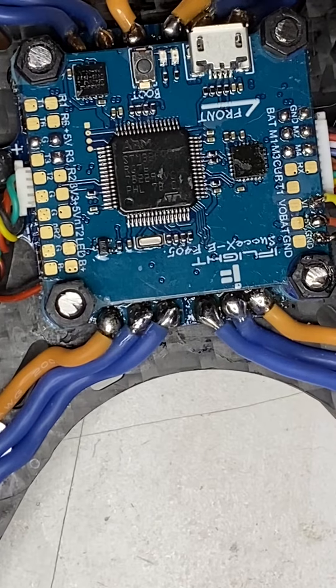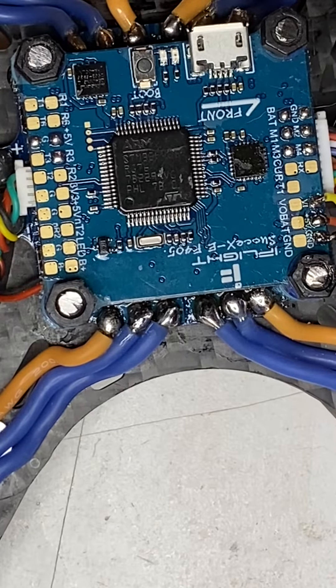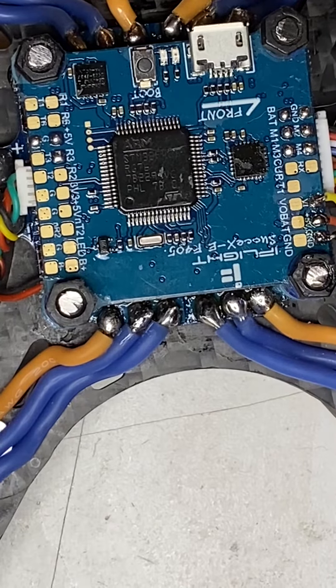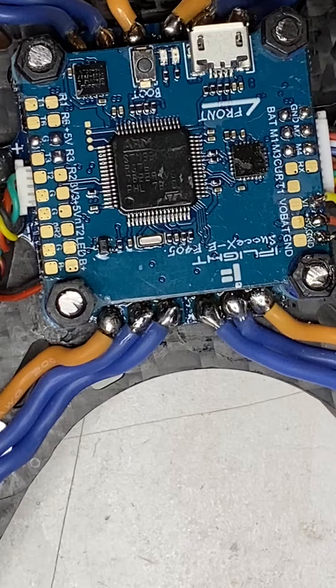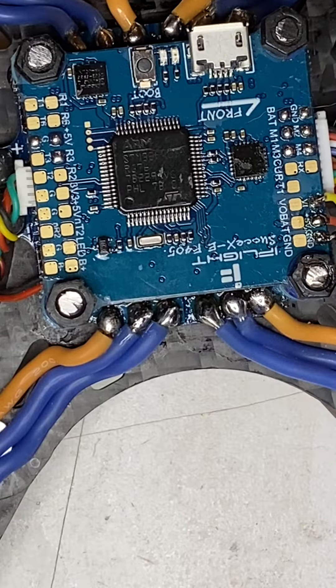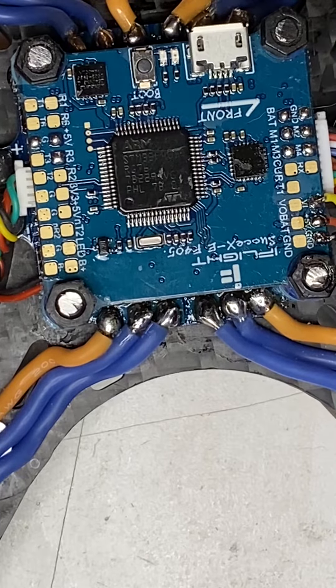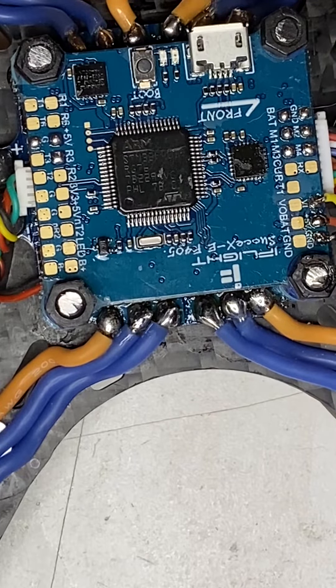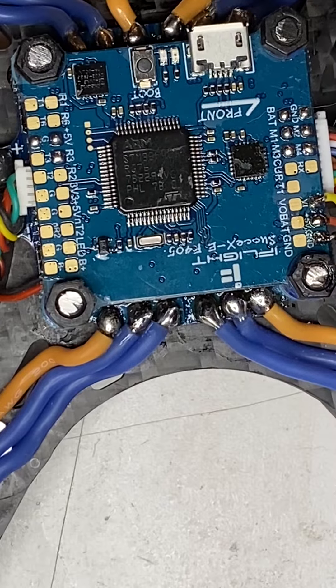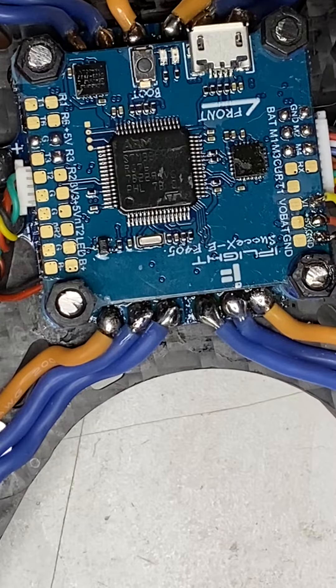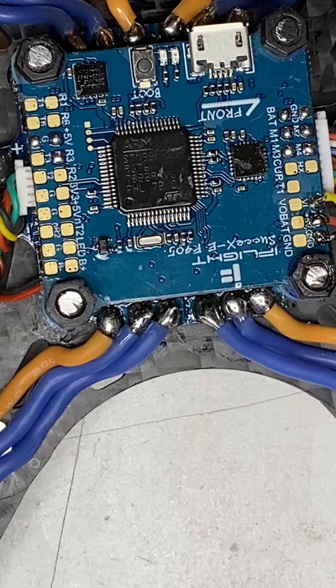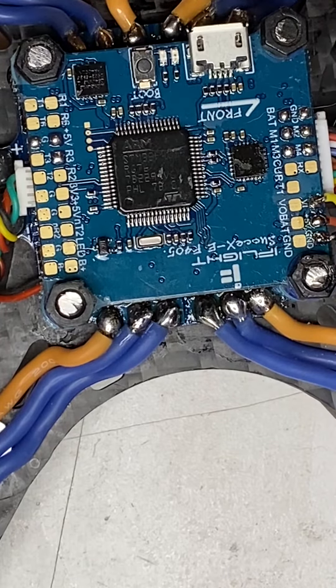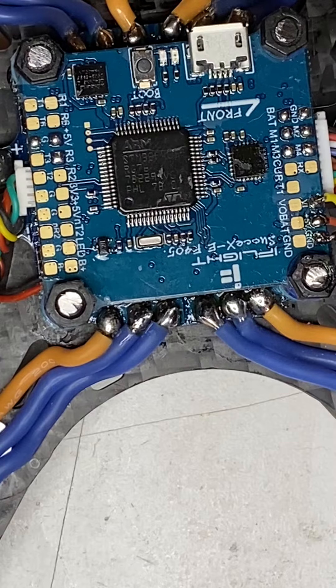This is a returned F4E from iFlight. They bought it on the Amazon store, a customer bought it on the Amazon store.